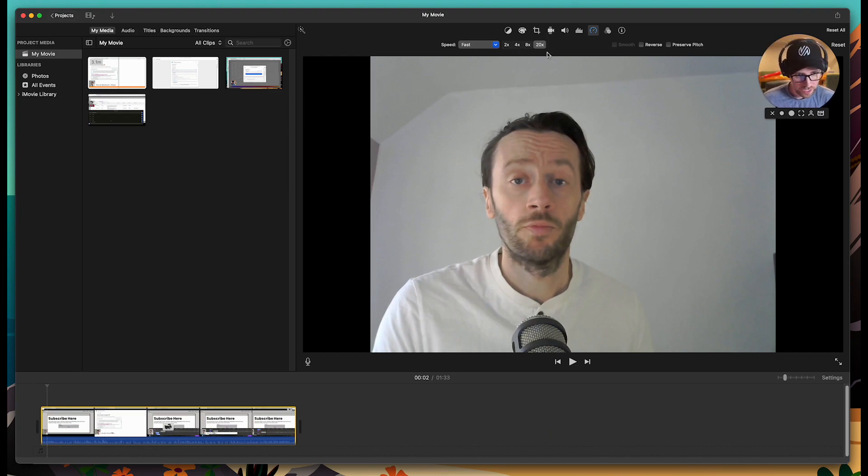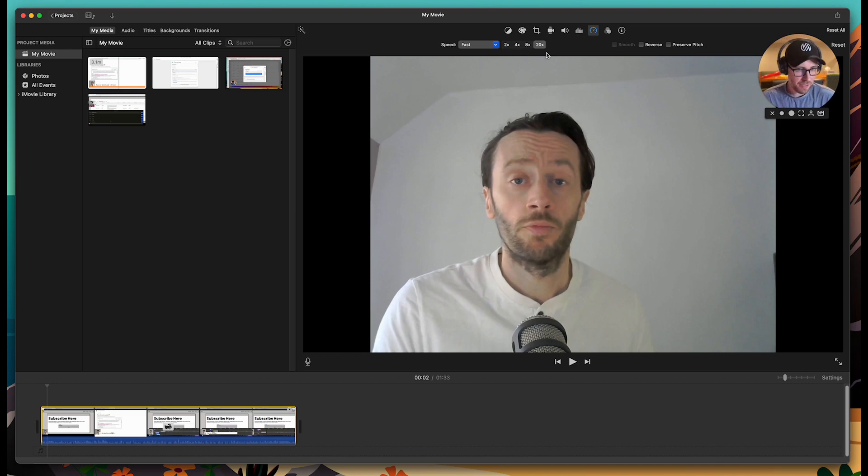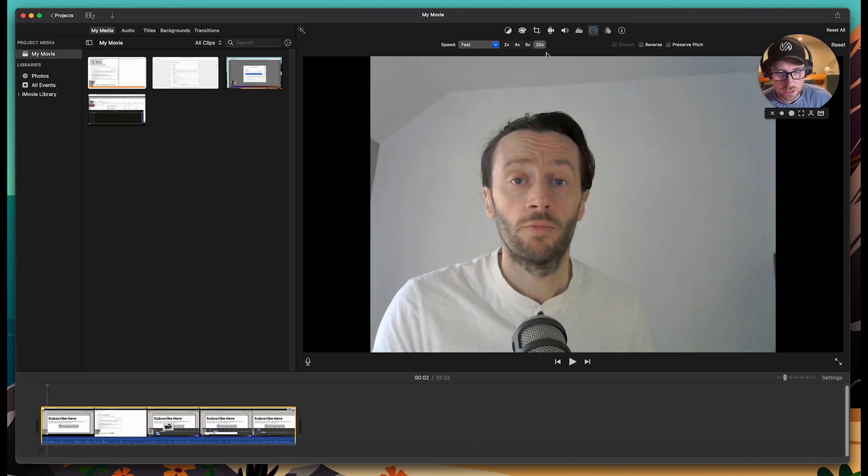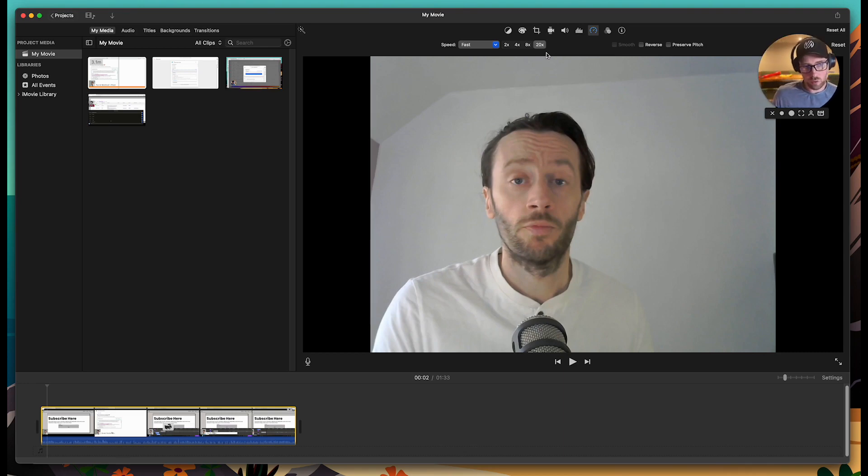You get 2x, 4x, 8x, and 20x. I'm going to choose 20x today because I think that's a good speed, especially for some of our videos, which are much longer, like 10 minutes plus. If you don't do 20x, the time-lapse is still going to be quite lengthy. So I'm going to go ahead and use 20x.